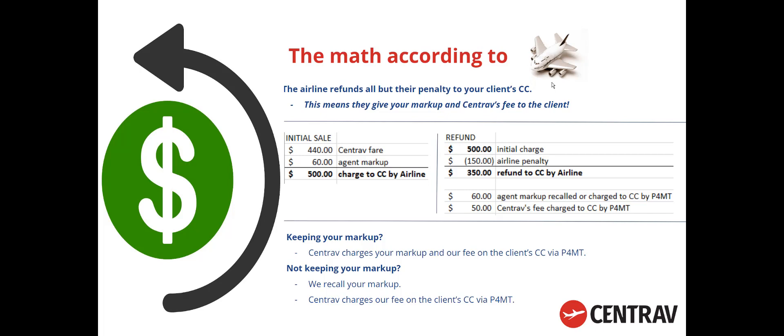If you're keeping your markup, Centrav will charge your markup and our fee on the client's credit card via P4MT. If you're not keeping your markup, we have to recall it and then Centrav will charge our fee on the client's credit card.